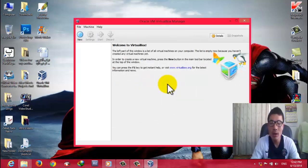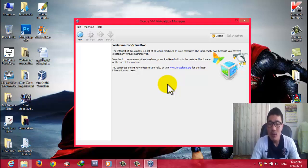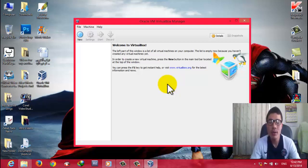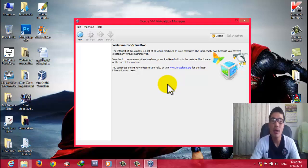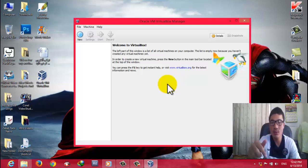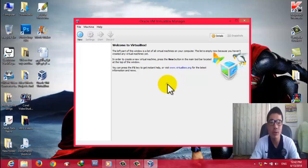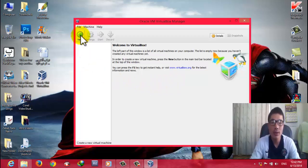Now we are going to create a virtual machine. Inside VirtualBox, whatever Windows or OS you install is called a virtual machine. I am going to install Windows 7 into VirtualBox. To do that, click on New.